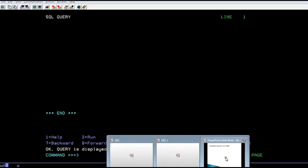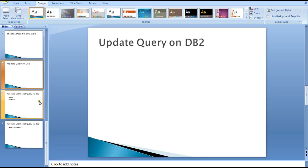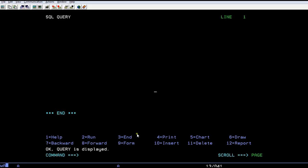Hello, today I'm going to show you how to run an update query on DB2. Earlier you've seen how to create a table and insert data on DB2 for mainframe systems. Now you are connected to the mainframe system and using QMF. I have a table, so let's retrieve it using a select query.